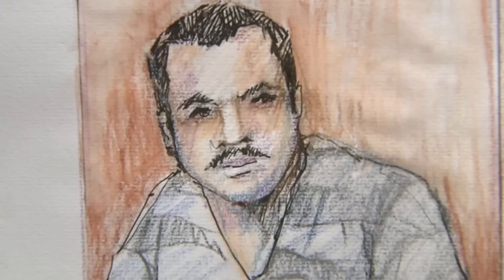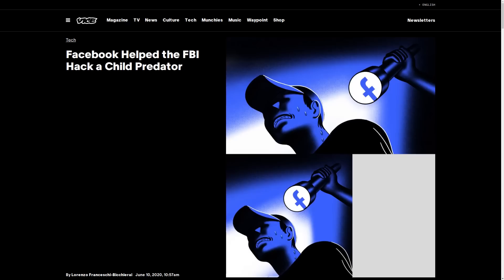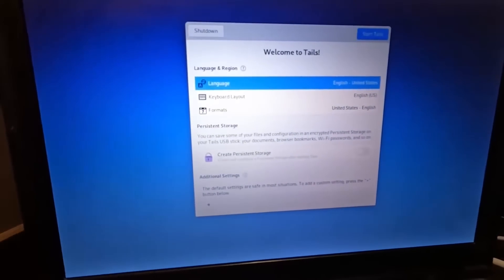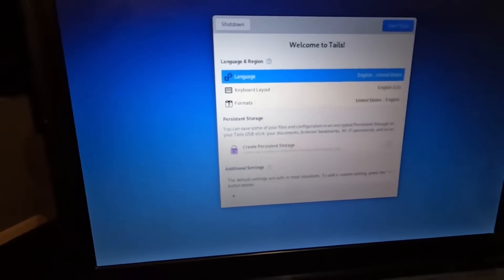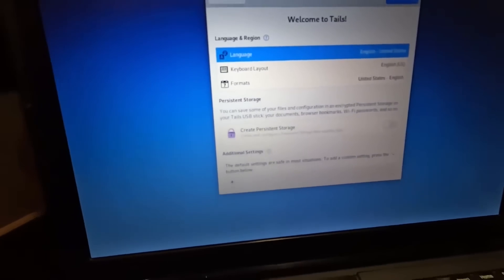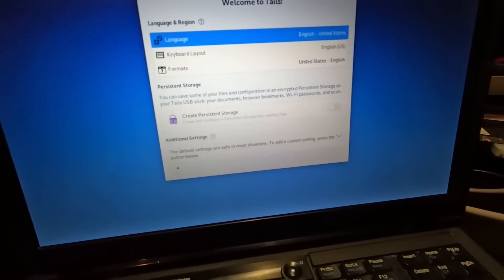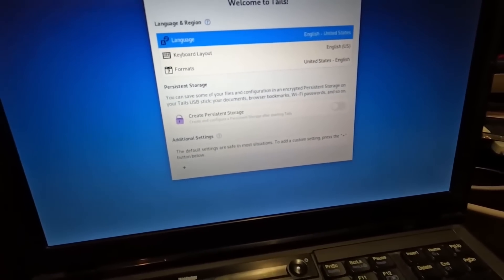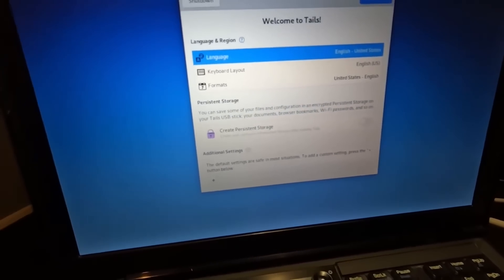For example, if we look back on the case of child predator Buster Hernandez, who was arrested back in 2017 after Facebook and the FBI collaborated to hack him — he was also using Tails OS to commit his crimes for several years, and I believe he was actually active as early as 2012.